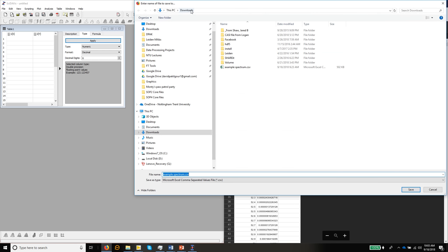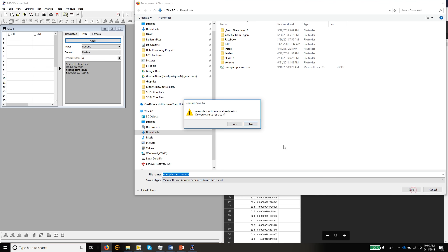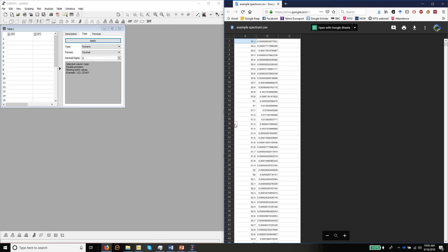I'll just save it in my downloads folder. You can see I've already saved it. So if I save it again, it will now complain. Do you want to replace it? Yes, I do. So that's that data saved.